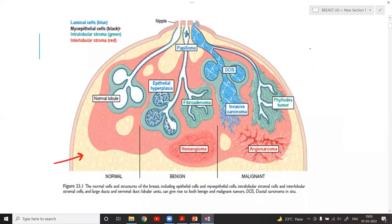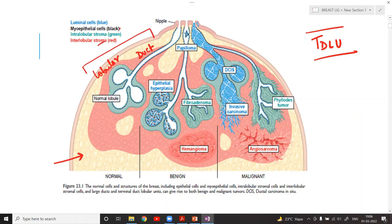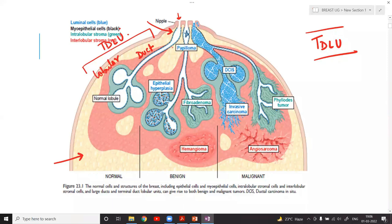The normal breast is made up of the terminal duct lobular unit, comprising the ductal component and the lobular component. Many small duct tubes join the ducts and ultimately open at the level of the nipple. Before they open, there is a dilatation called the lactiferous sinus.